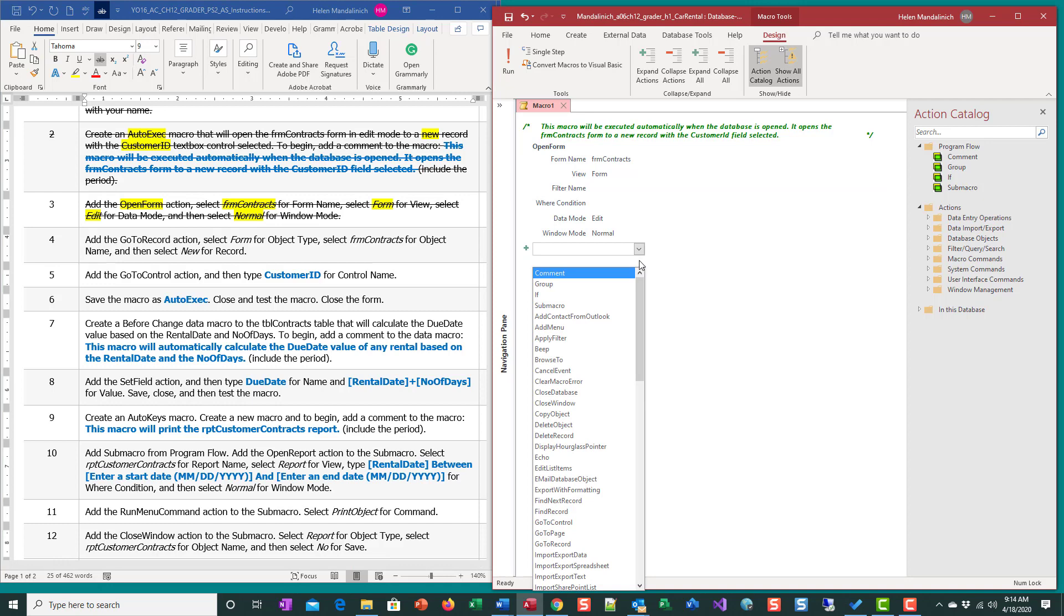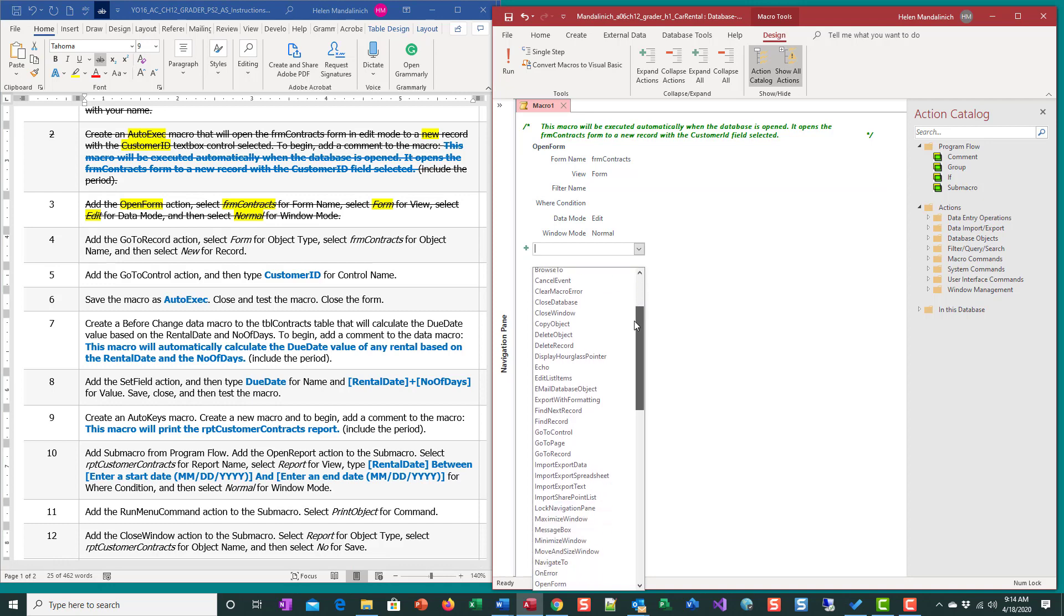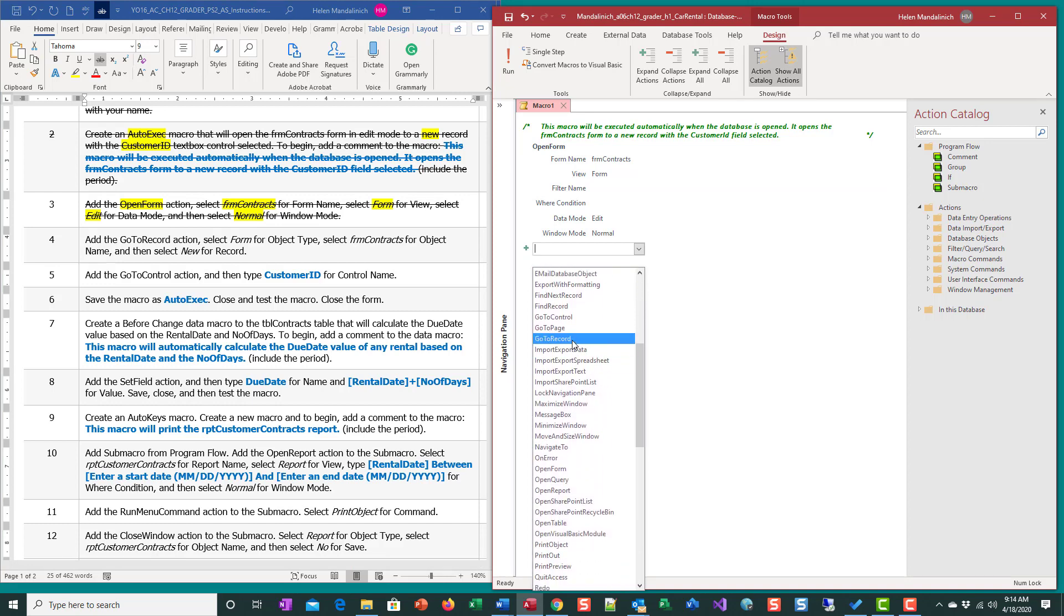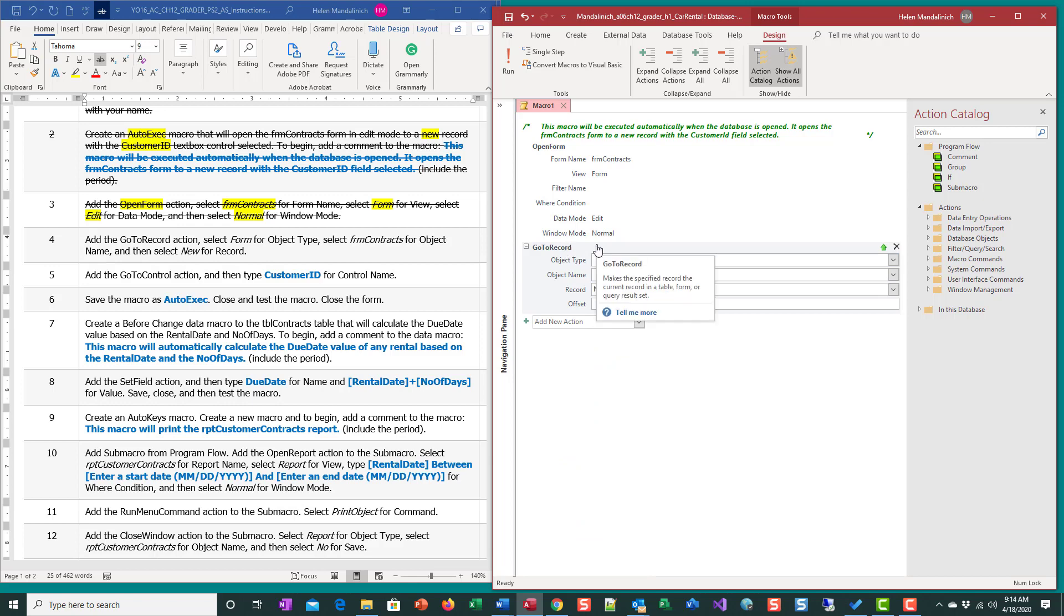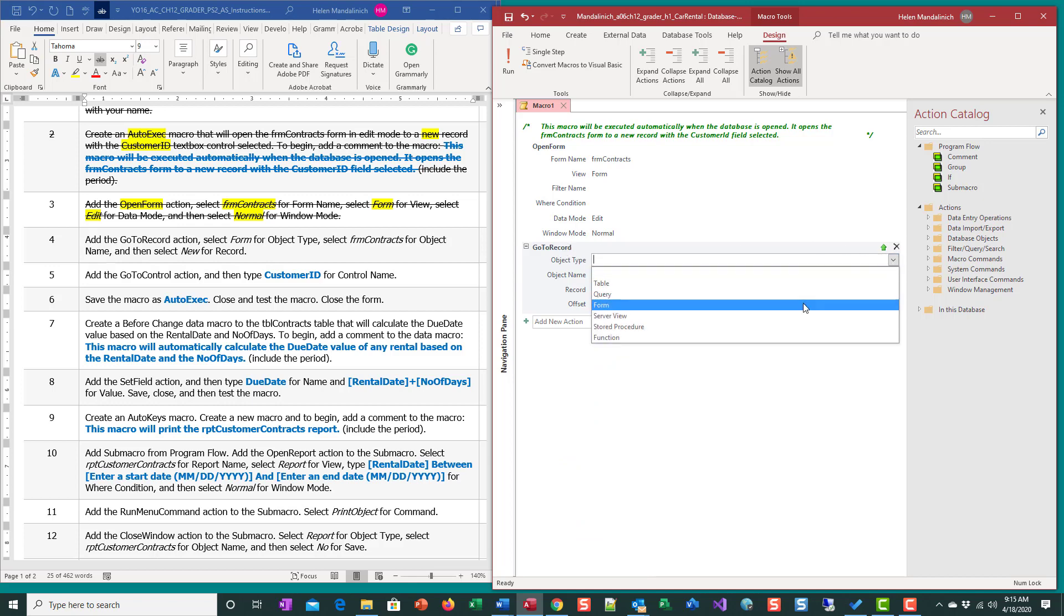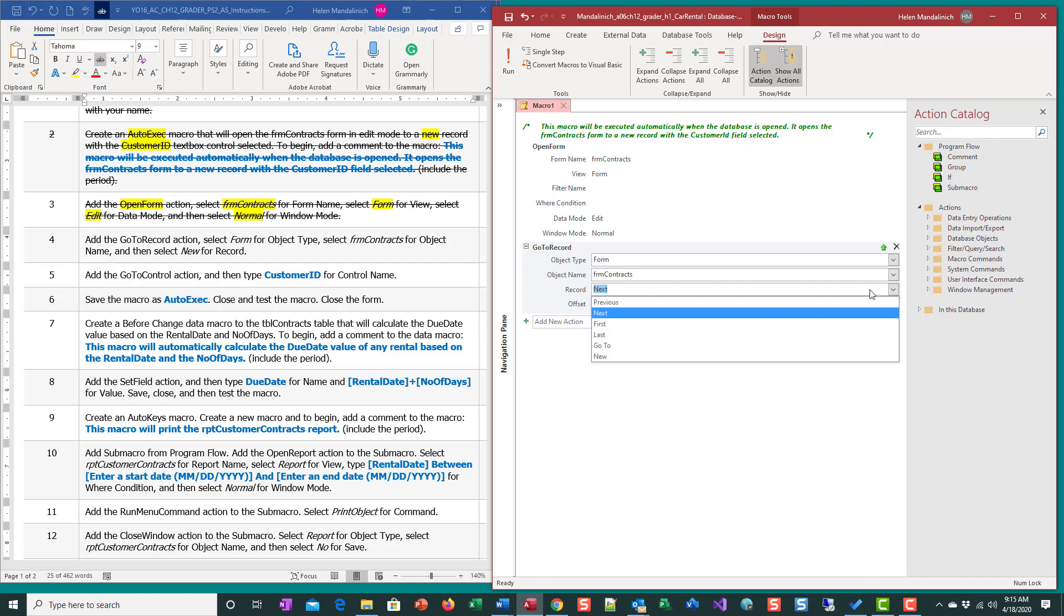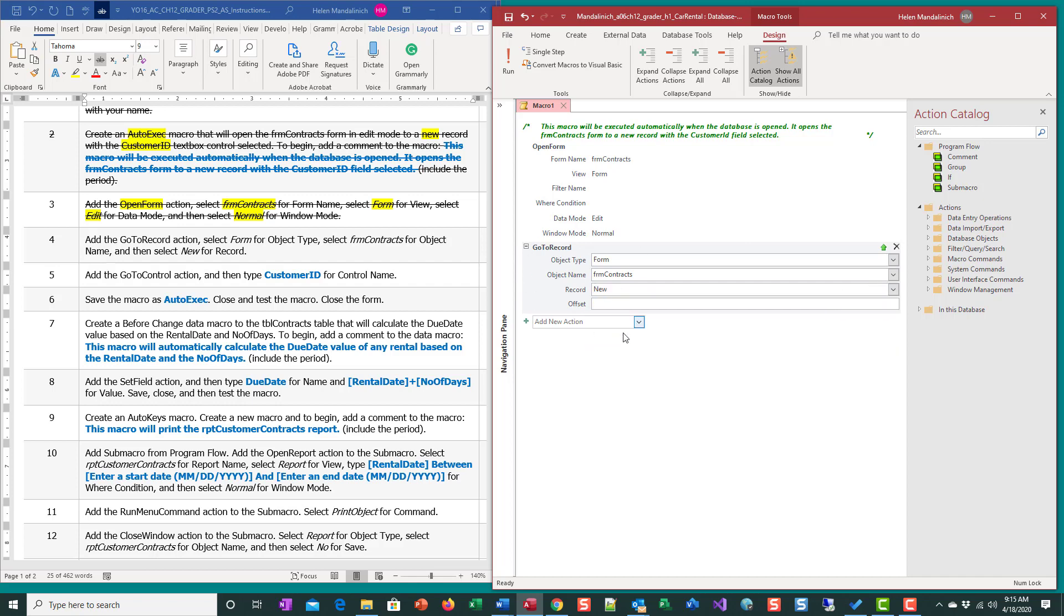The next action is that we're going to go to a specific record. It is the form, and the form name is contract. The record - we don't want the next one, we want a new one. That's the whole point of this step. Once this form is opened, we're going to go like if you opened a form and you went to the bottom and you did the little arrow with the asterisk, you're going to do new form. That's what you're doing there.